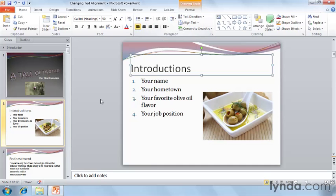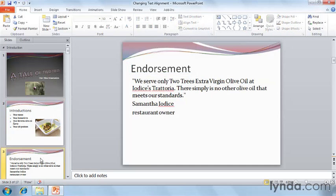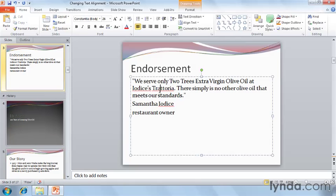But let's also look at slide number three. Our endorsement slide gives us an interesting opportunity to control the alignment. This paragraph here may look better as Justified. Justified means that all of the words are spaced out to fully reach both left and right margins — it's how newspaper columns are almost always printed. Right now this paragraph is set to Left.